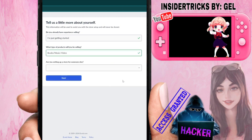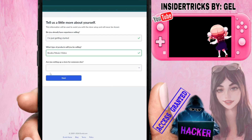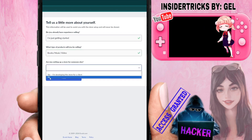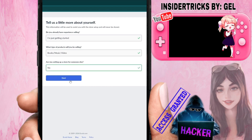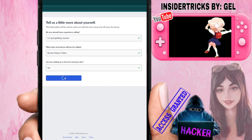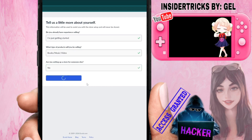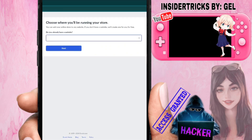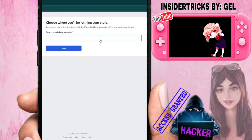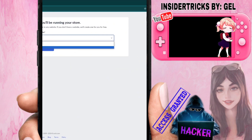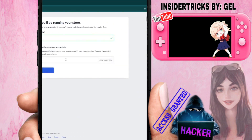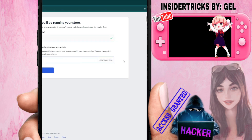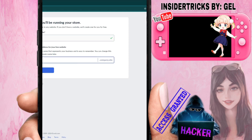It also asks if you're setting up a store for someone else — I'll say no. Then it asks whether you already have a website — I'll say no as well. From there it gives us the option to create our site with a store address, and we just click Next.